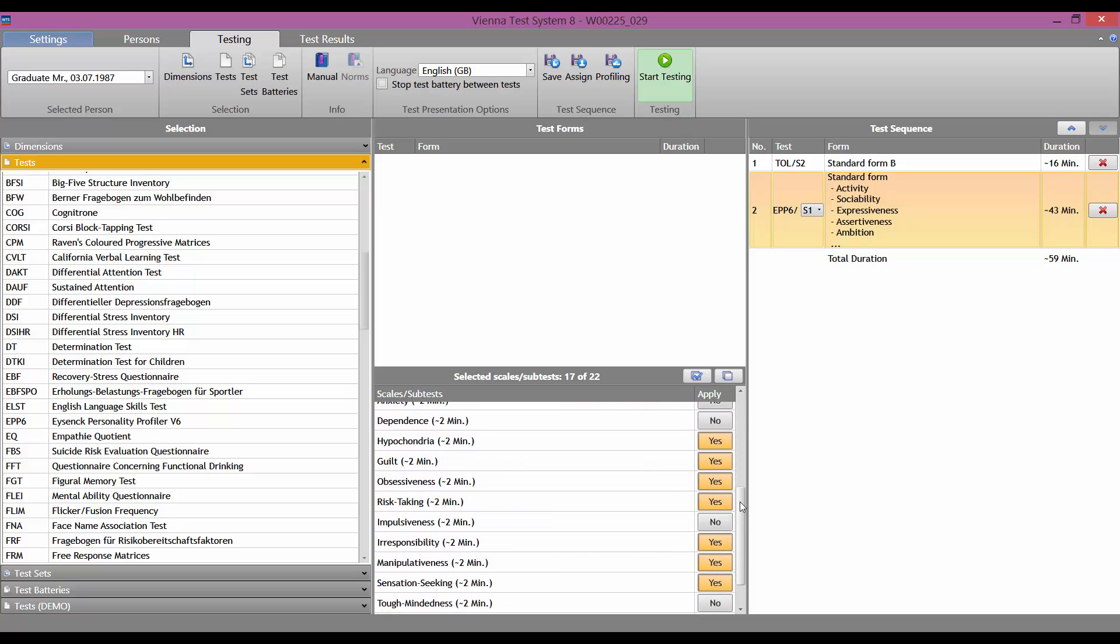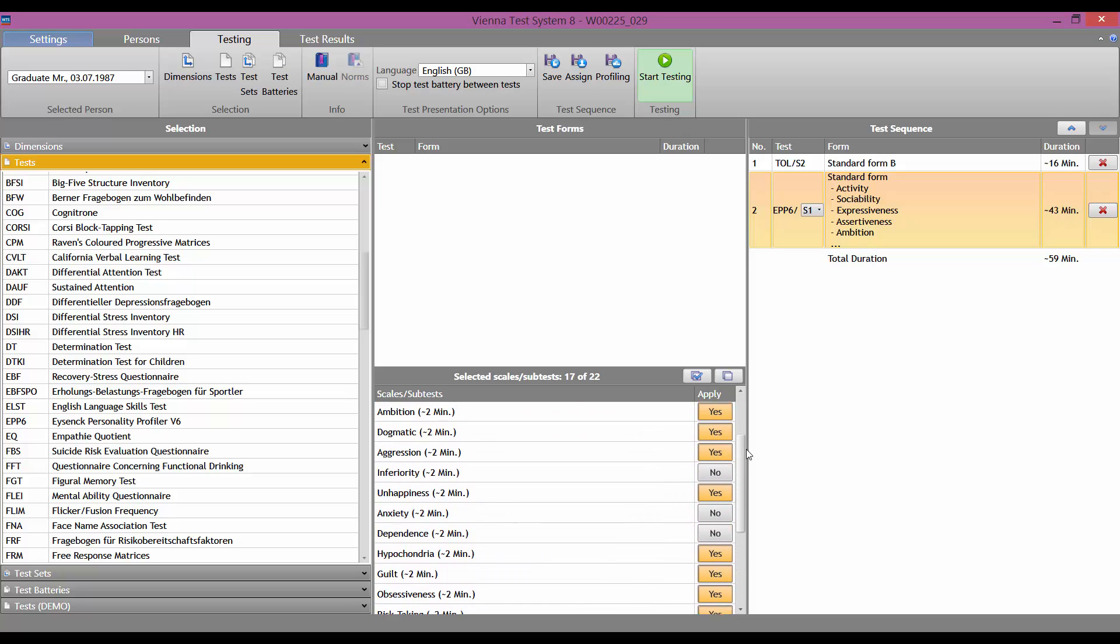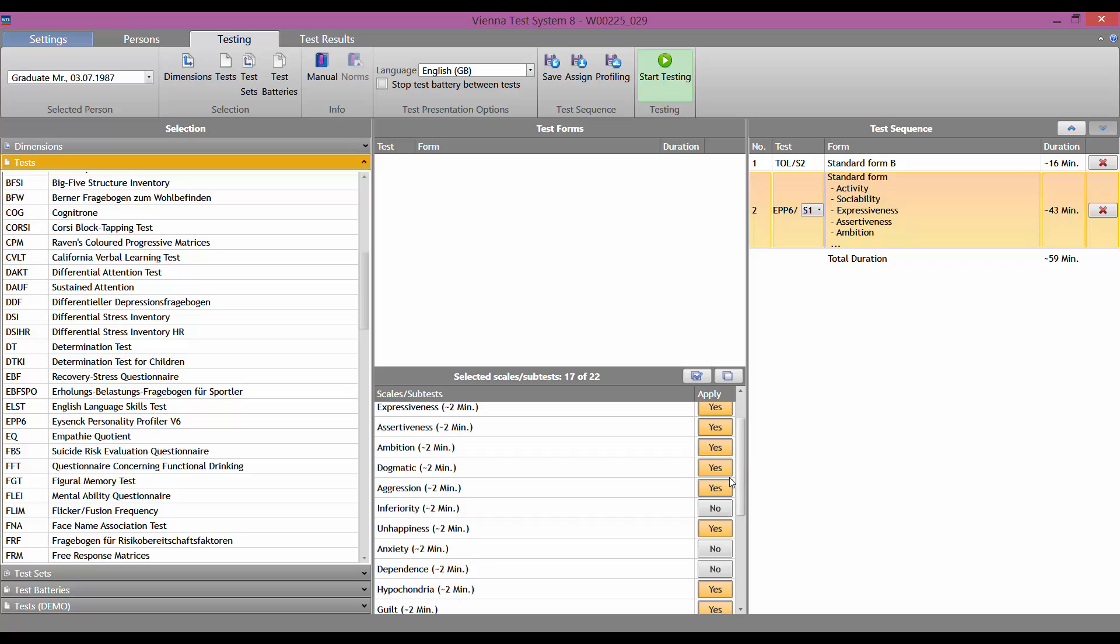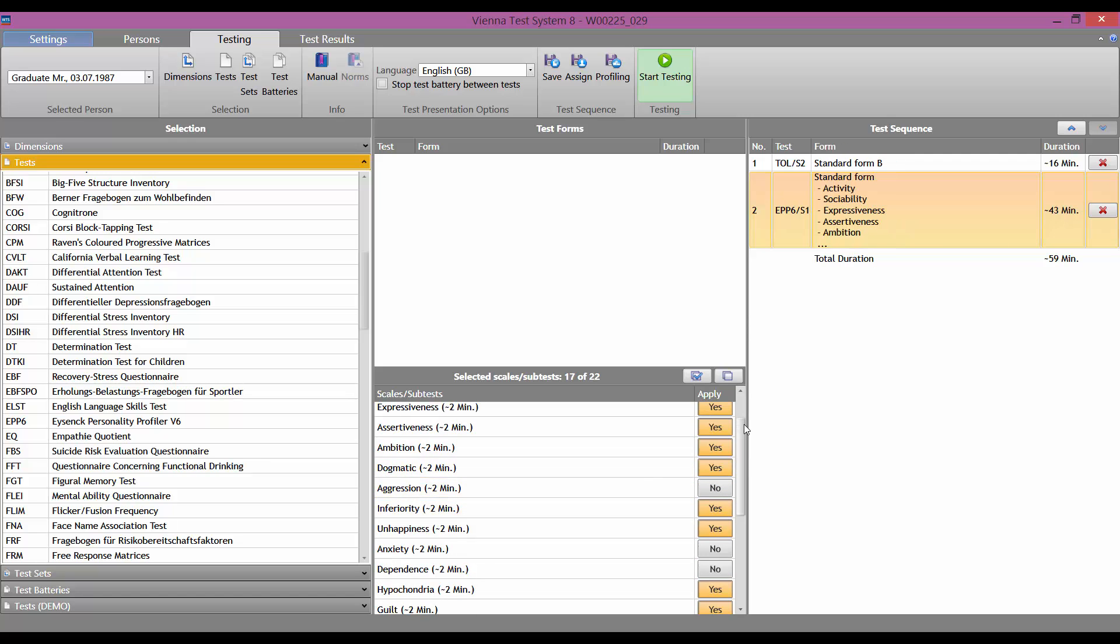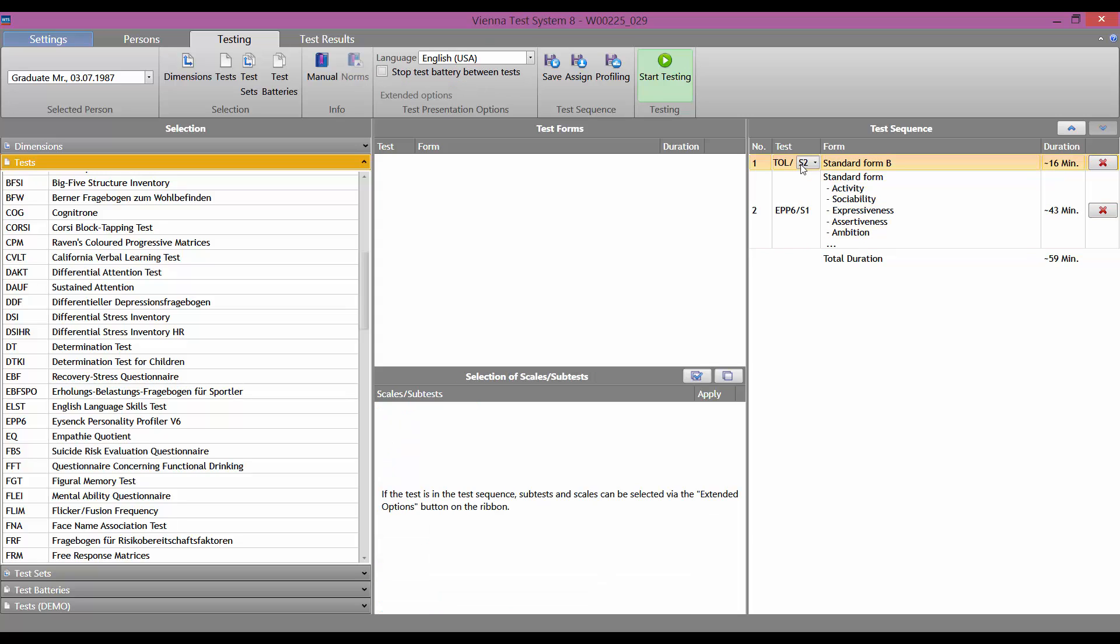For example, remove or add a scale. If you want to change the test form, click directly on the test form in the right-hand column. You can then set the required test form in this box.